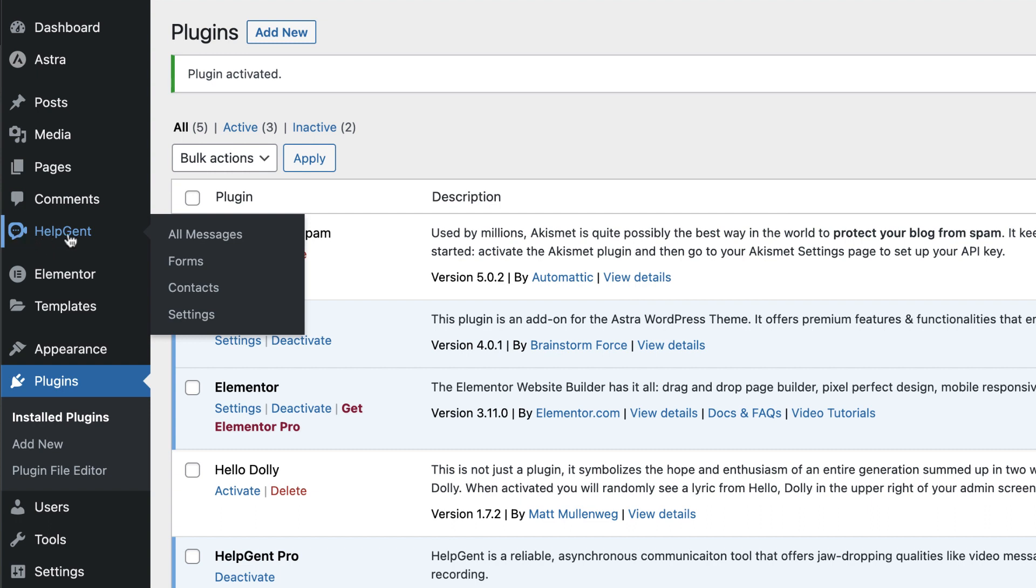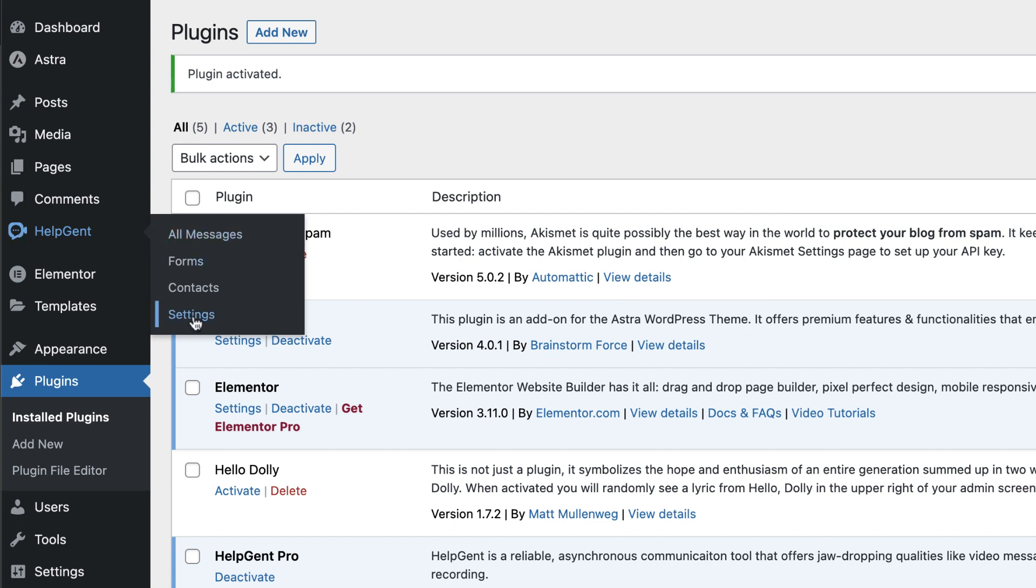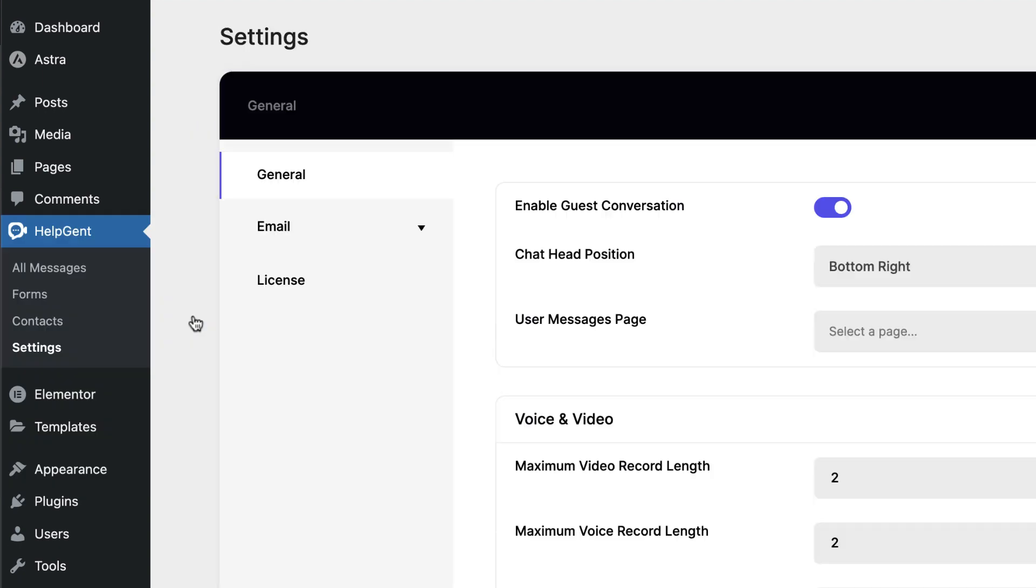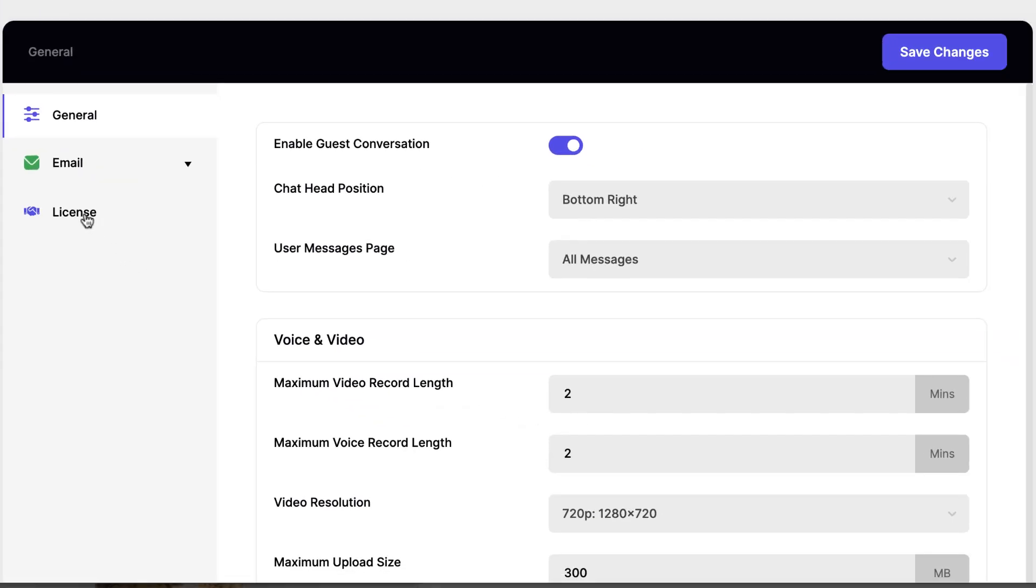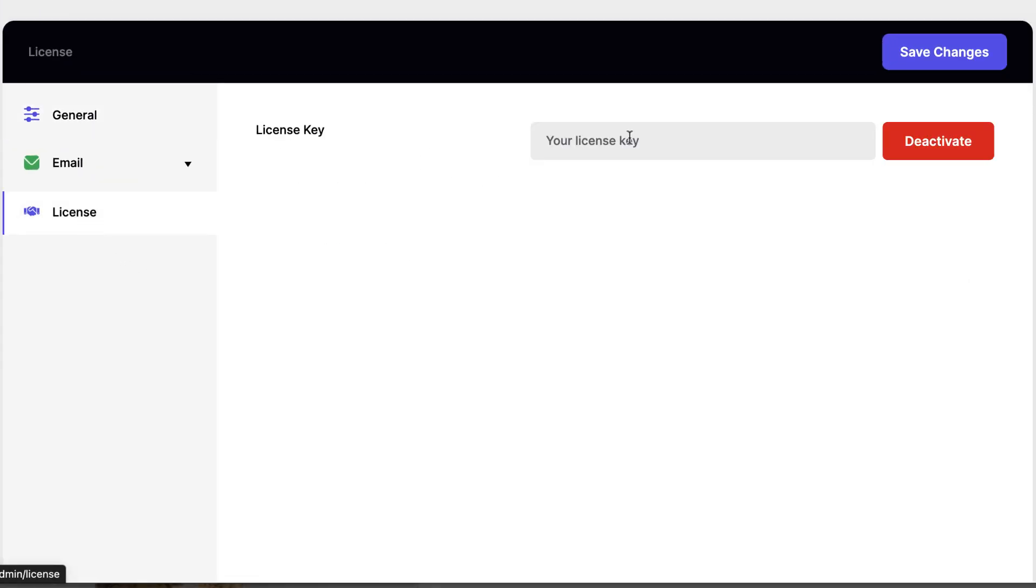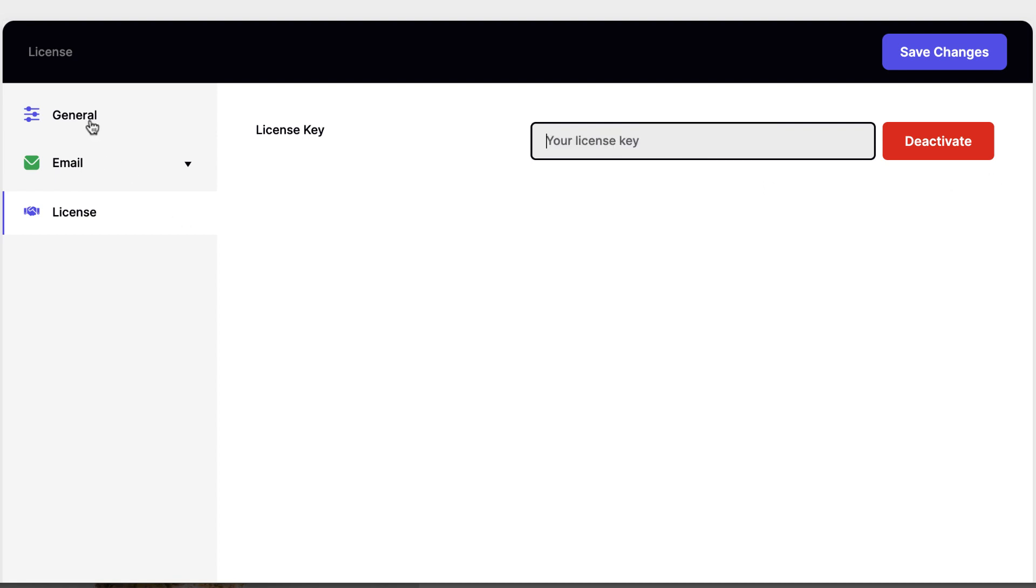So what you need to do immediately is to come over here to your settings and click on settings. Next, you want to add your license key. So I'm going to click here on license and then paste it over here.